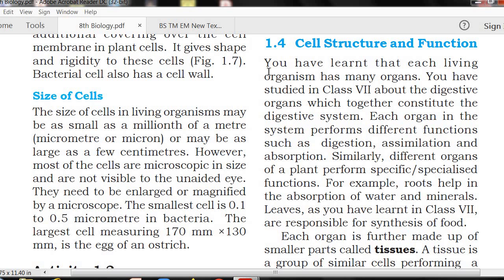Each organ in the system performs different functions such as digestion, assimilation, and absorption.